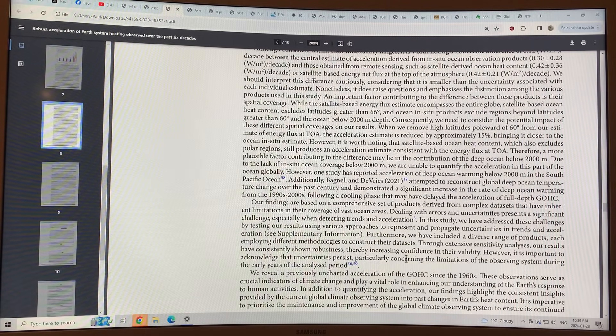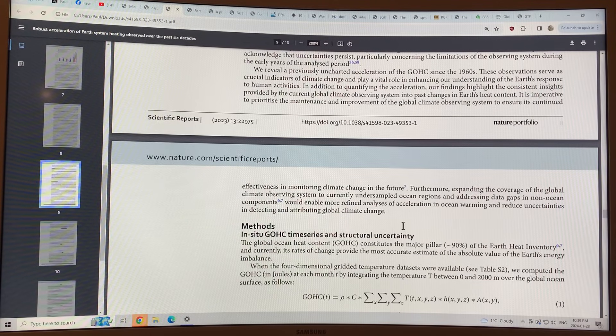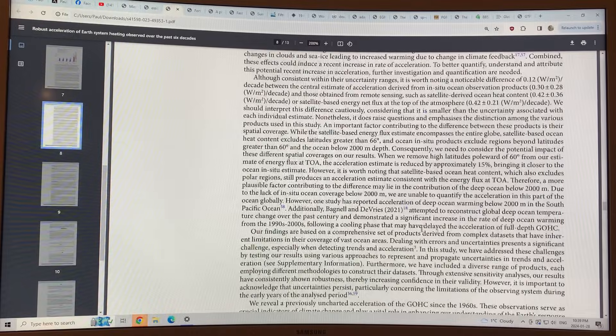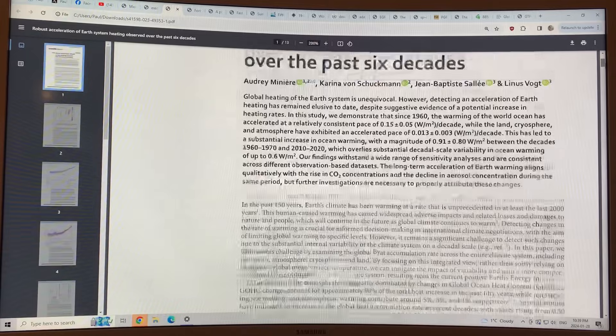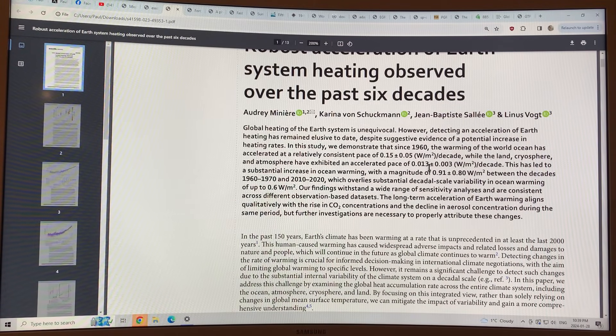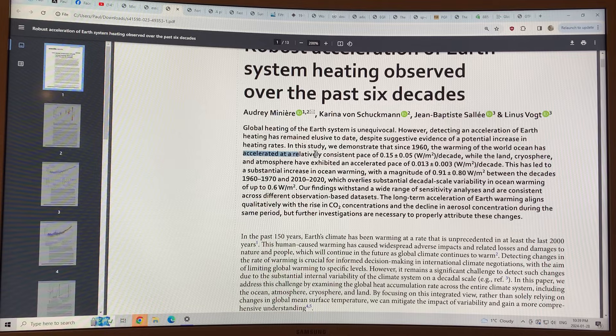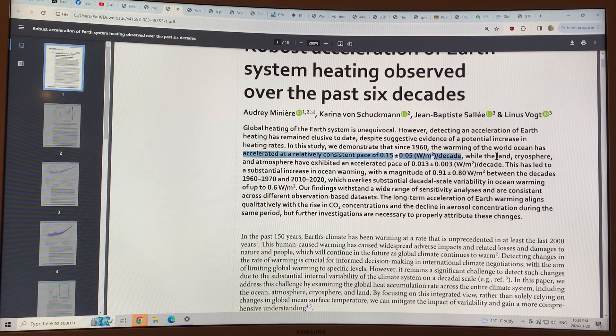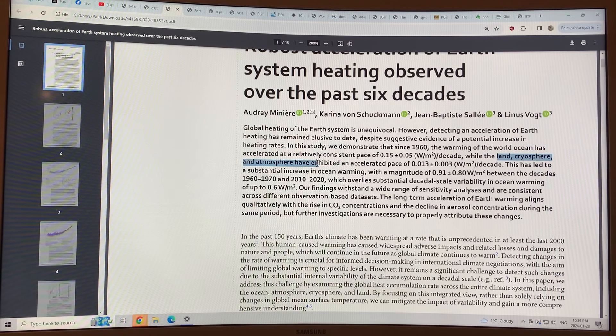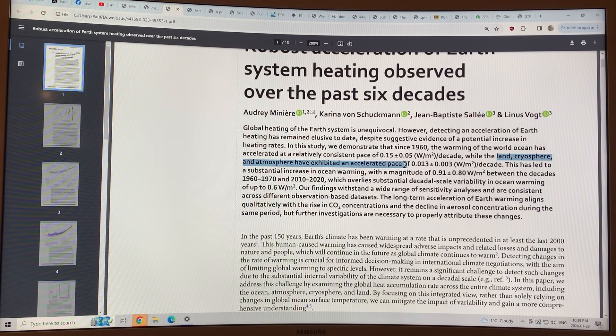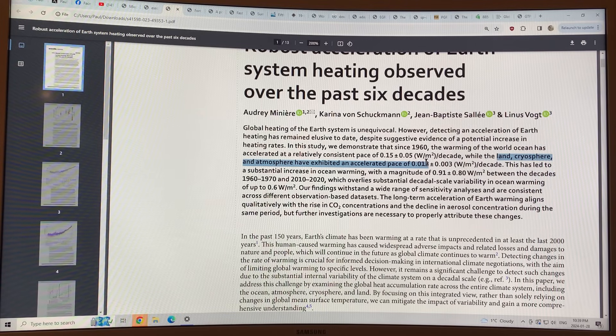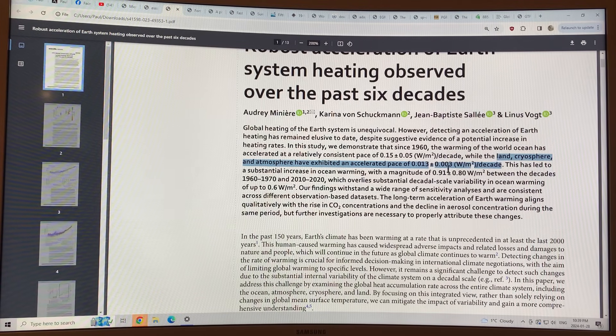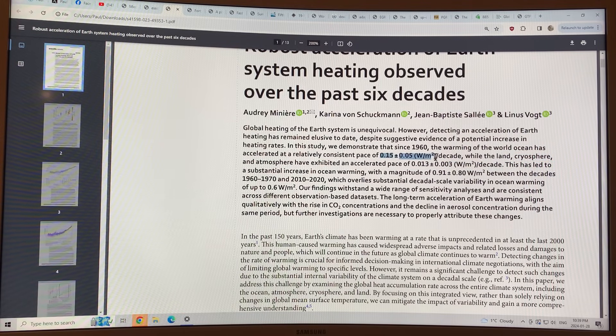And they had data sets for ocean heating, for land heating, for cryosphere heating, for atmosphere heating, and basically found that the oceans, the world's oceans are accelerating at a relatively consistent pace of 0.15 watts per square meter per decade. The land, the cryosphere, and the atmosphere are all accelerating, experiencing accelerated warming at the rate of 0.013 watts per square meter per decade, which is about a factor of 10 lower than that for the oceans.